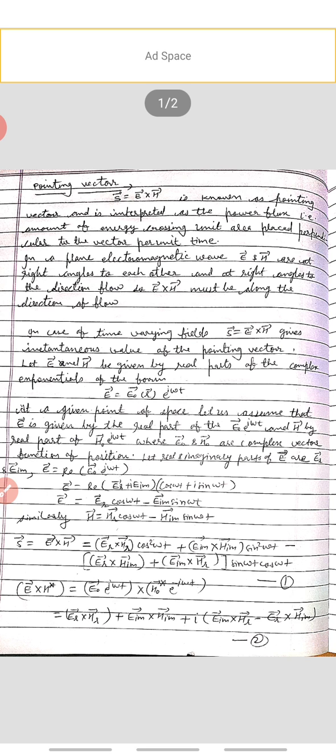Let E and H be given by the real part of complex exponentials of the form E equals E naught times e to the power iota omega t. At a given point in space, E is given by the real part of E naught e to the power iota omega t, and H by the real part of H naught e to the power iota omega t, where E naught and H naught are complex vector functions of position.